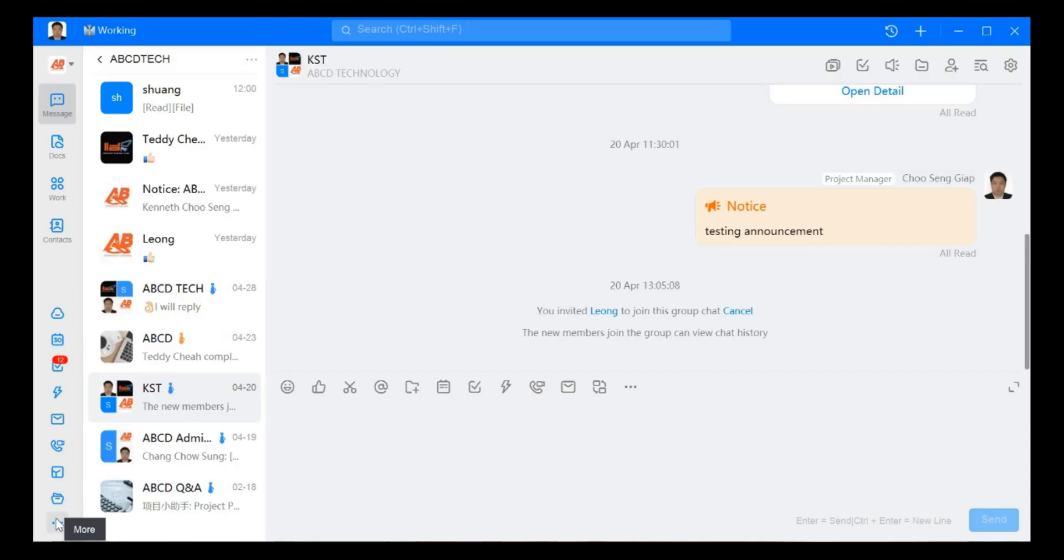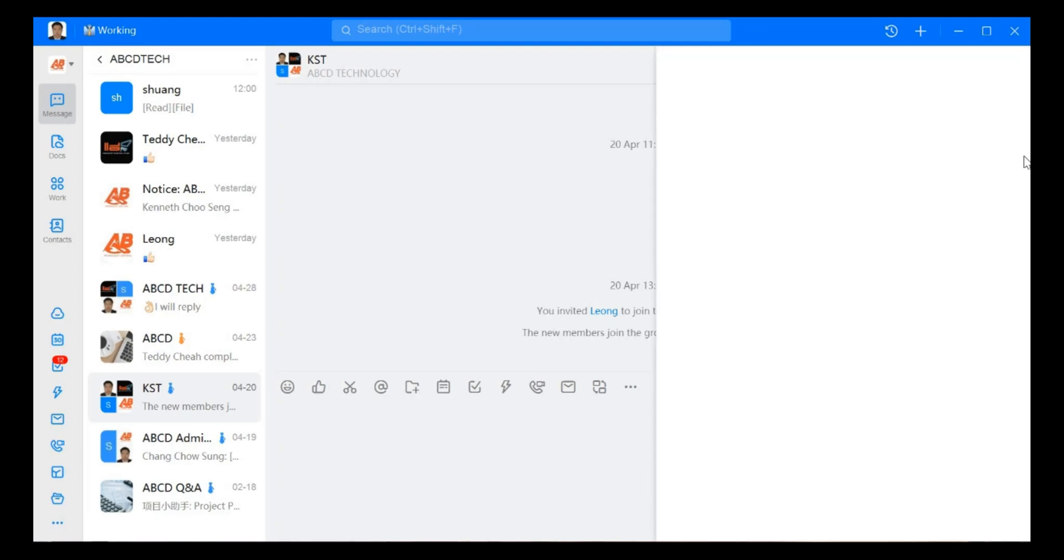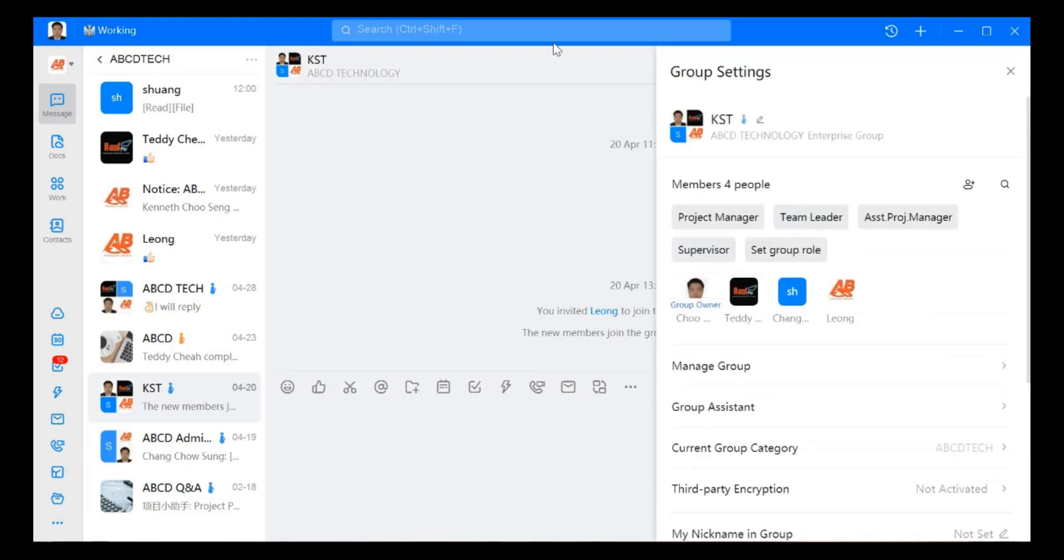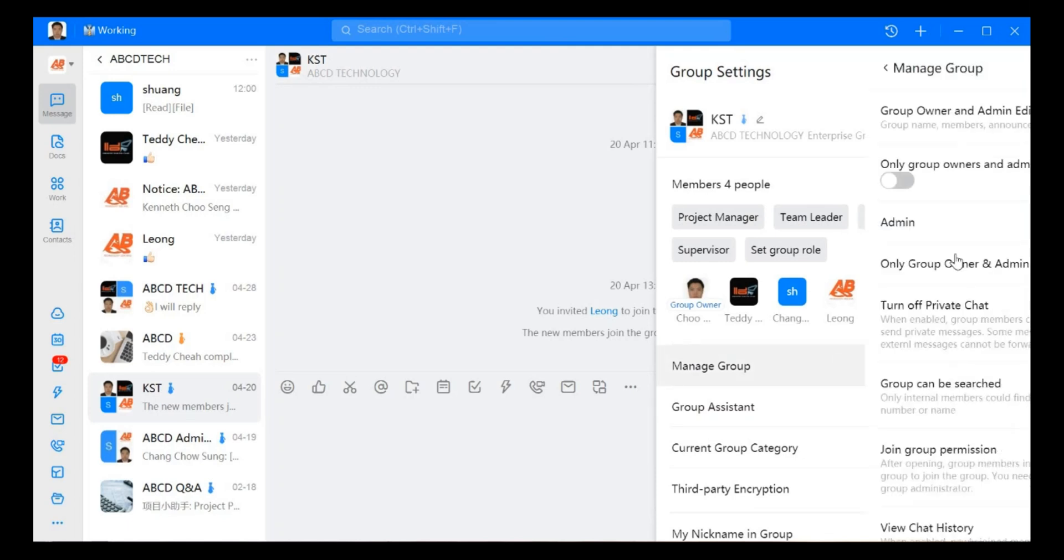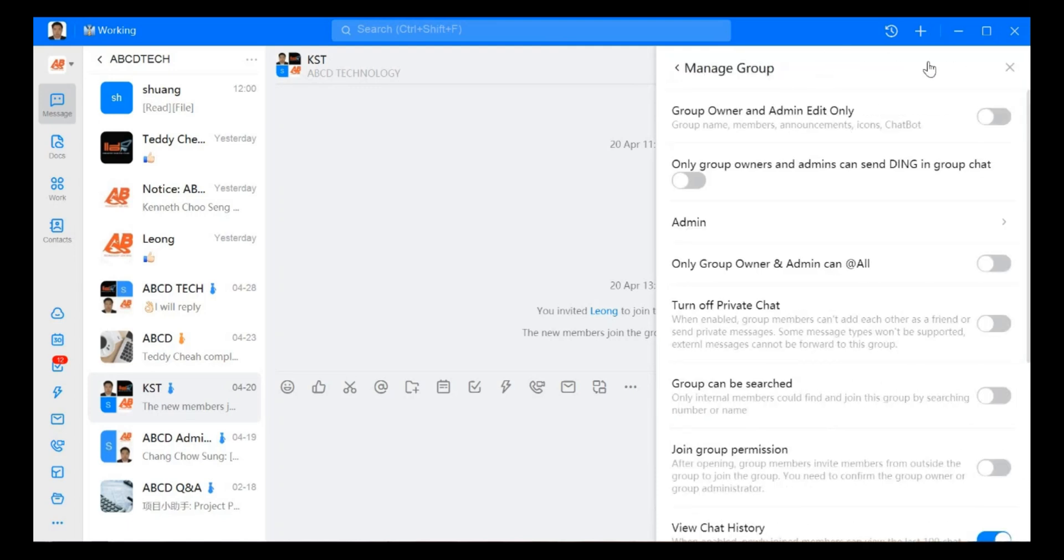Hi everyone, my name is Kennel Chu from ABCD Technology. Today I would like to share with you how to manage your group setting under manage group. So we go to chat group, then group settings, and go to manage group.